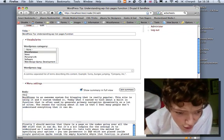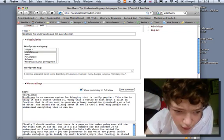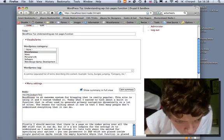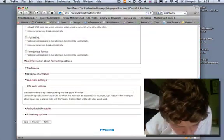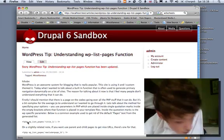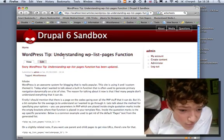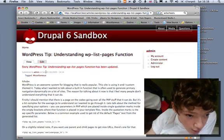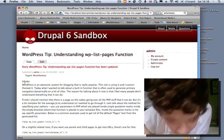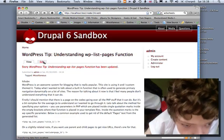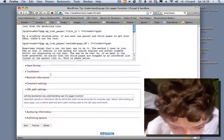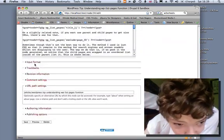Let's say for example we stick an h1 tag in there, and we know that's not allowed by the input format. Then if we save it, we'll notice that the tag has been stripped away from that text. If we go back to the code view, the h1 tag will still be there in the editor but it's been stripped out on the front end because it's not allowed in the Filtered HTML input format.